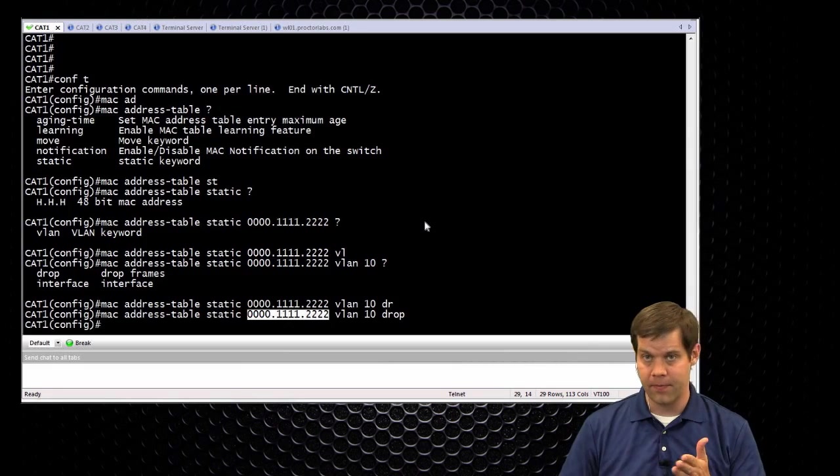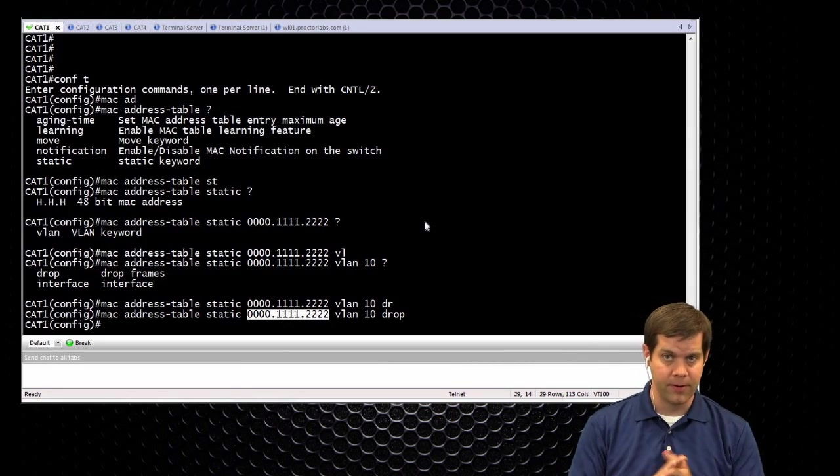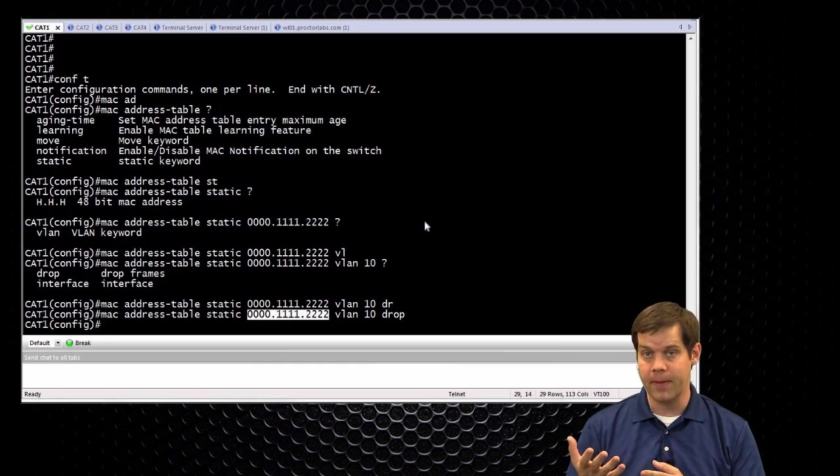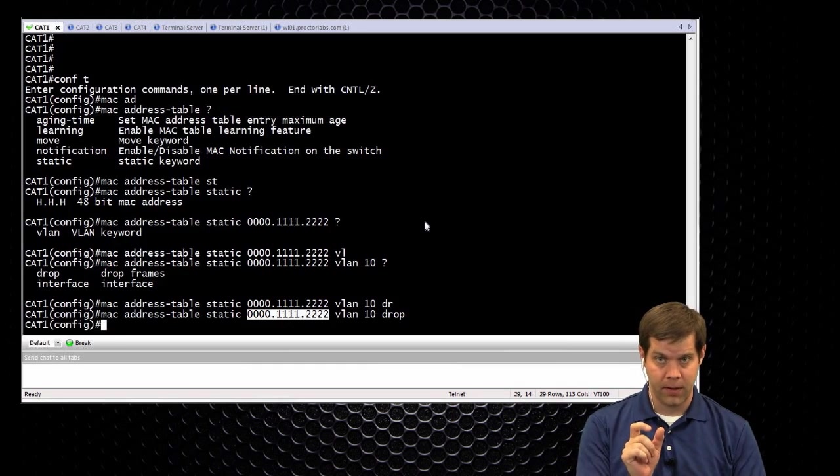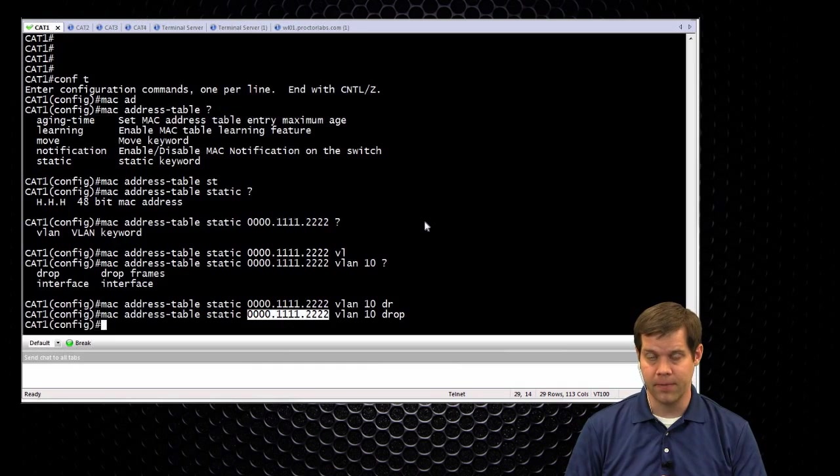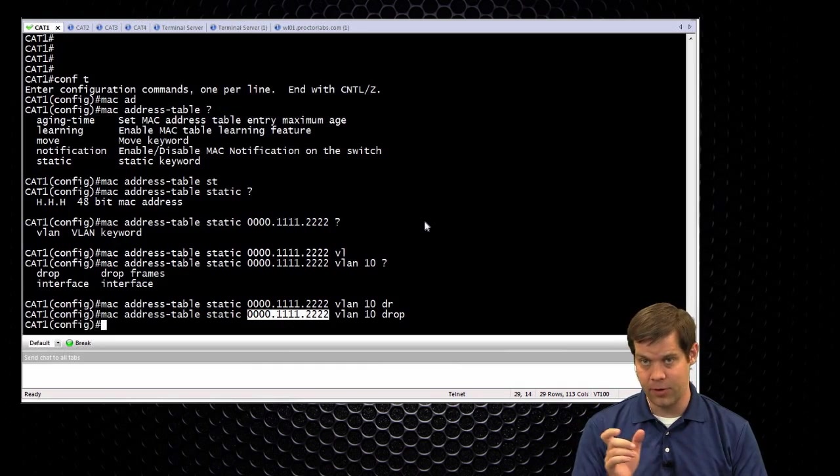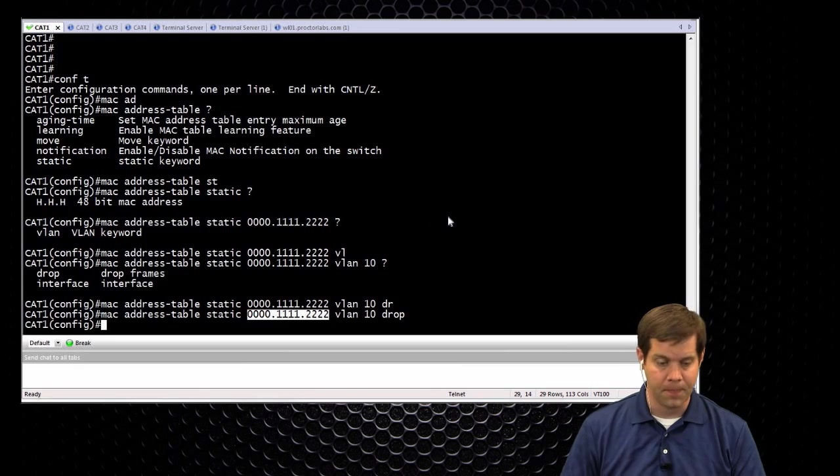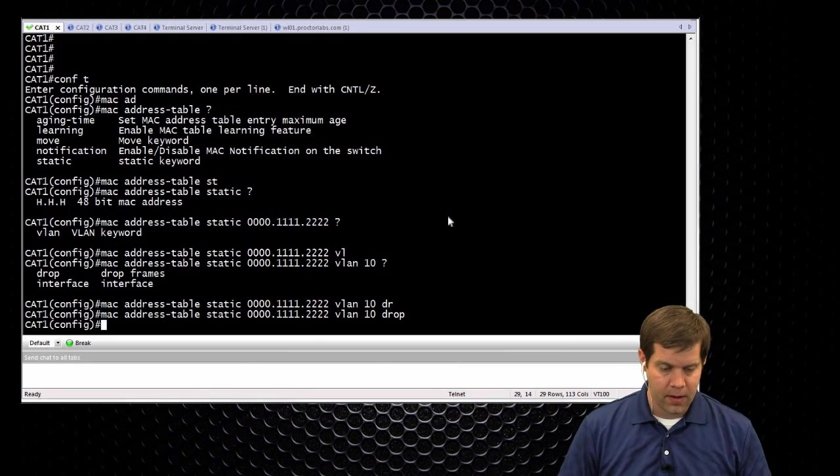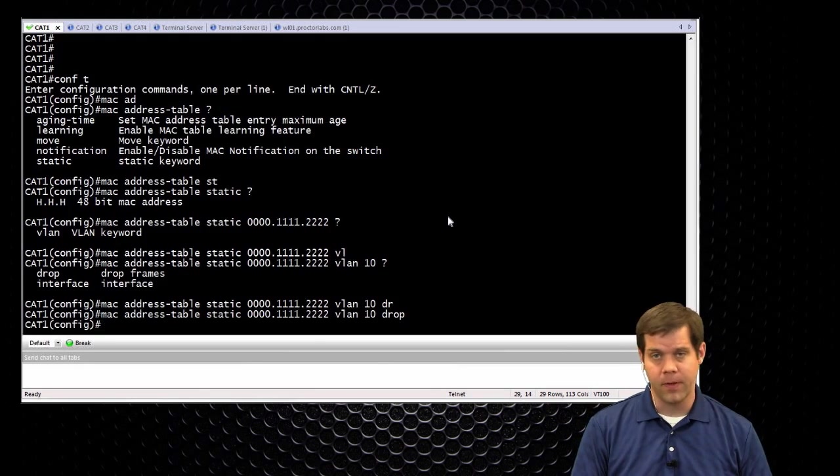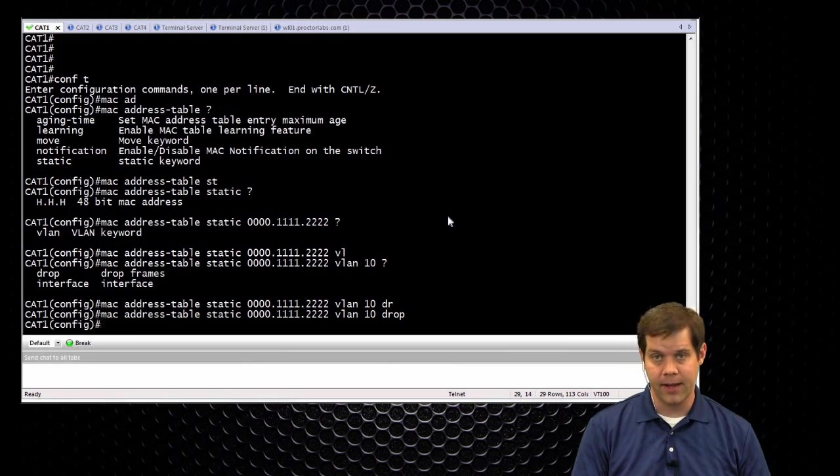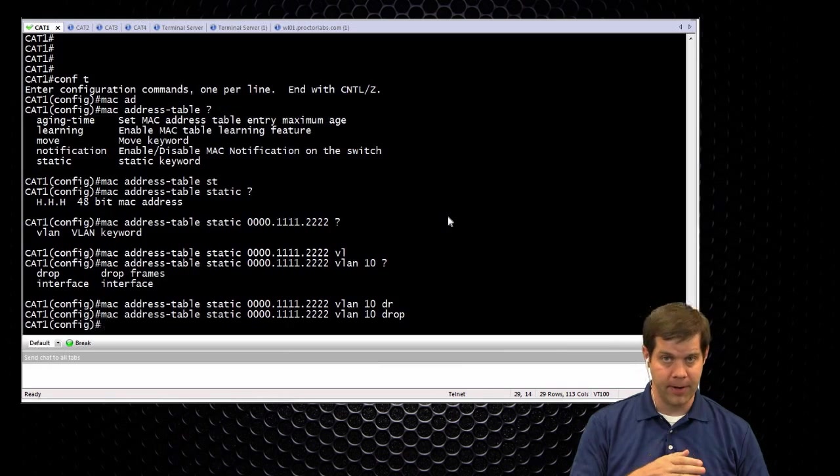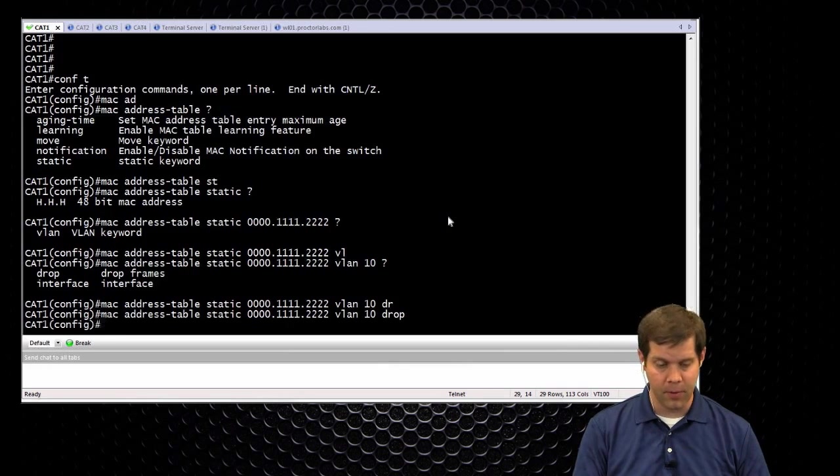You could also have multiple MAC addresses with only some of them reserved. So you could say five MAC addresses are allowed on this port, one of them being reserved for this MAC address or these two MAC addresses. So the configurations are pretty straightforward. This will only work on an access port, and it has to be a static access port. It won't work if it's a dynamic auto or dynamic desirable that happens to be an access port.